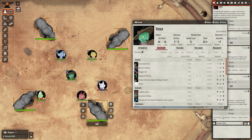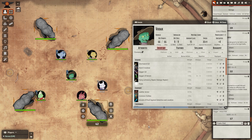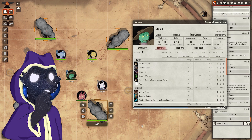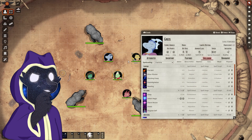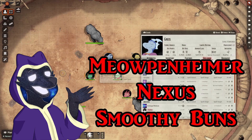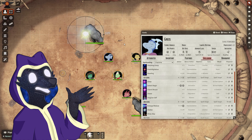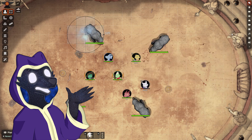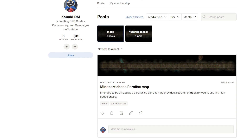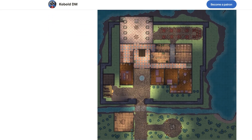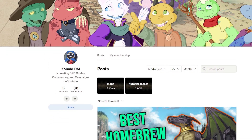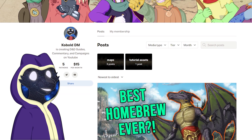Overall, I hope these modules help create a more visual experience for your players. If you found this video useful, please make sure to like and subscribe if you'd like to see more content like this. Shoutout to Meopenheimer, Nexus, and Smoothie Buns for supporting me through Patreon. On my Patreon, you can gain access to the Cobalt DM Discord, get shoutouts on videos, and get some extra goodies like maps I created and sneak peeks of future content. I'll see you next time, and thanks for watching.